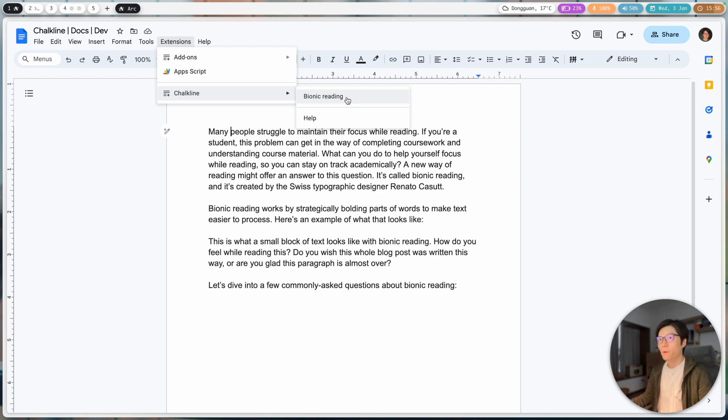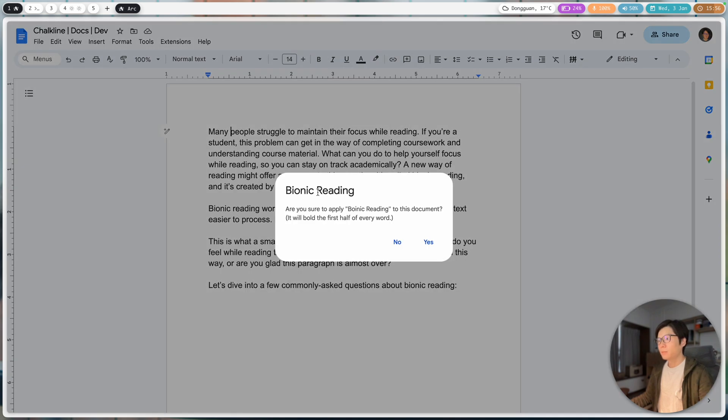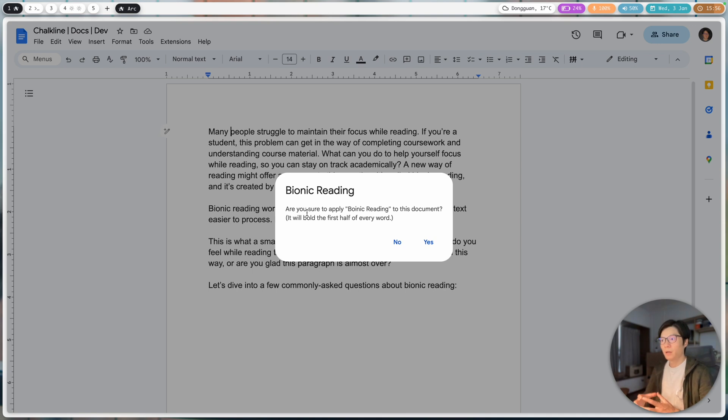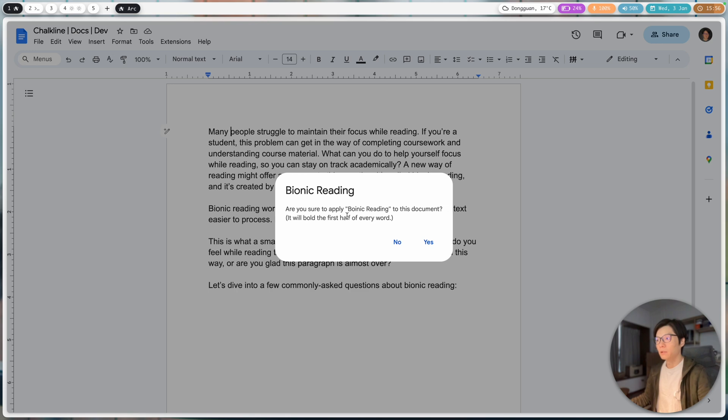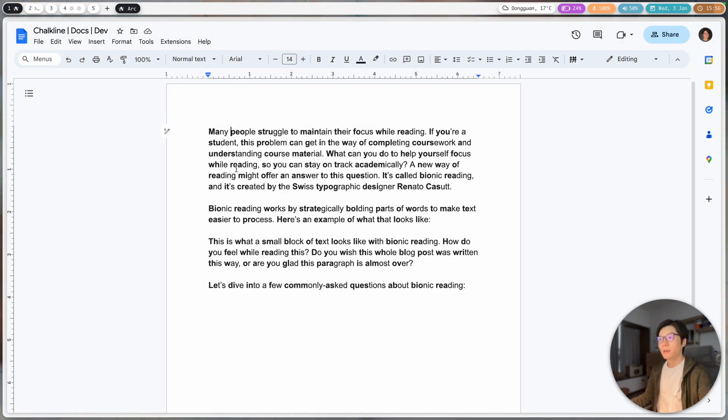this for Google Docs as an add-on. What this is doing, if I click on this button, is basically going to apply a style. It's going to apply bold to the first half of every single word in the document. If I click on yes, it's going